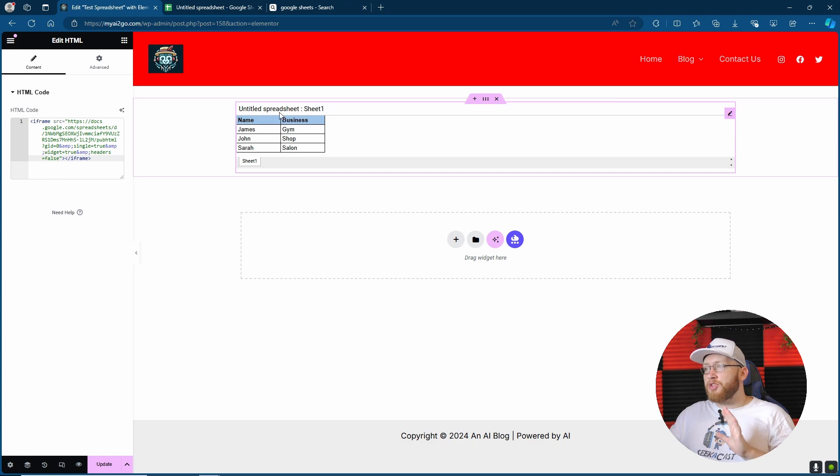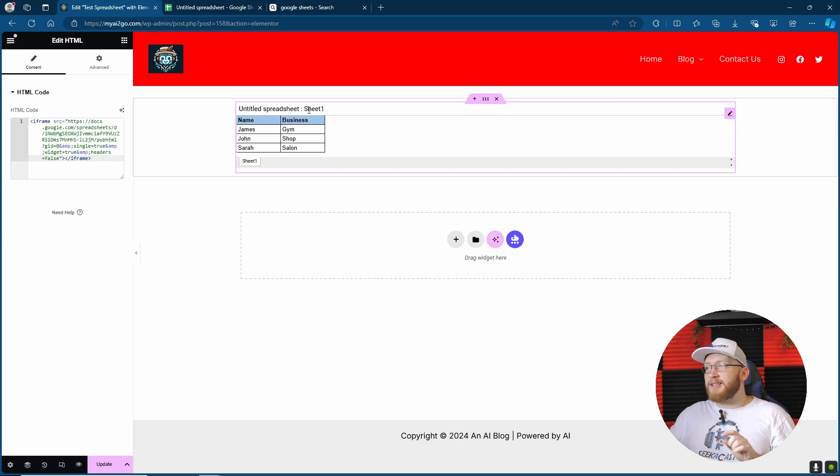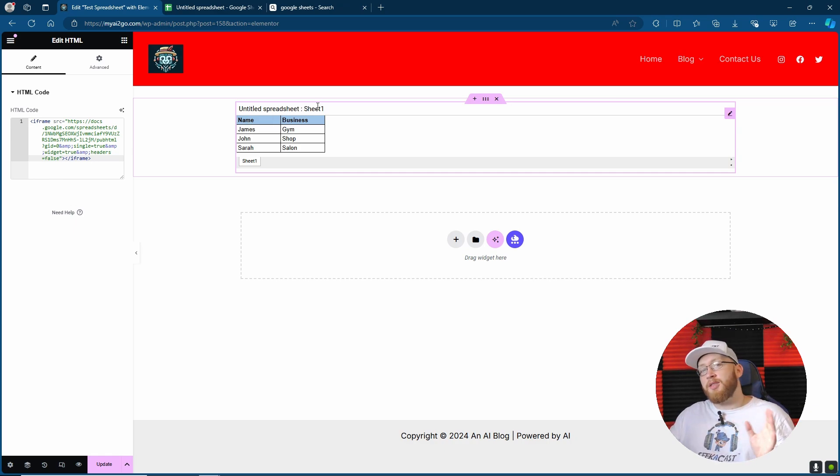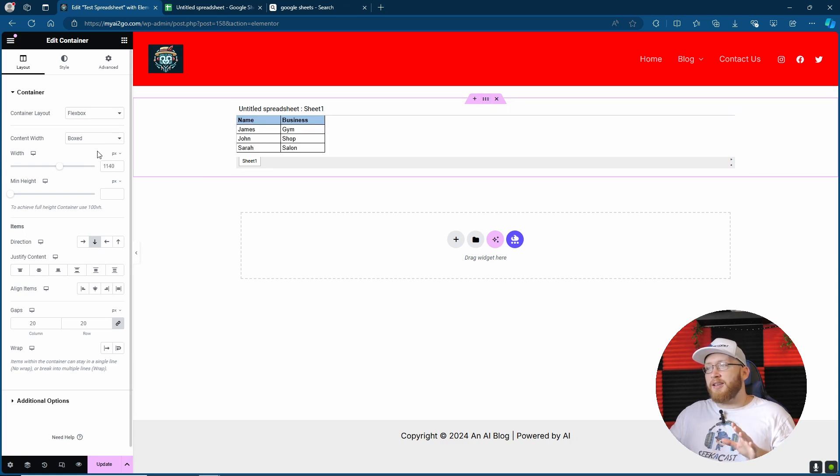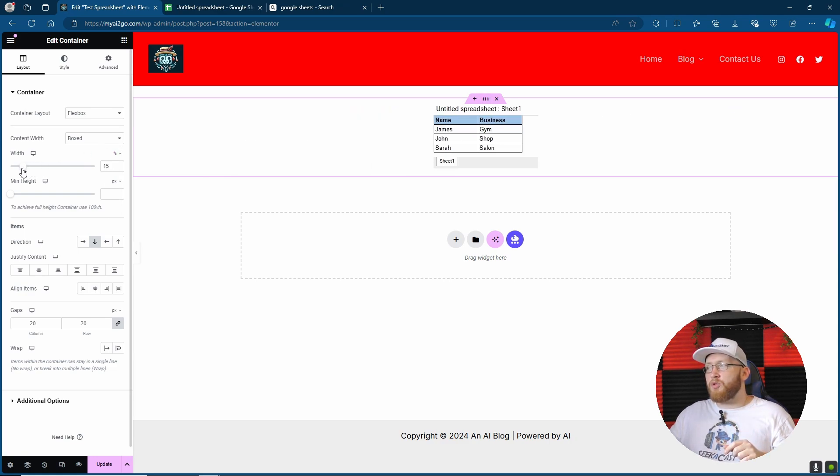Obviously it says Untitled Spreadsheet because I've not saved it. It says Sheet 1. I can also change its name and this will also update. And for using Elementor, you can click the three dots up here and you can just change the width for instance. If I want it to be smaller to fit in a smaller area.